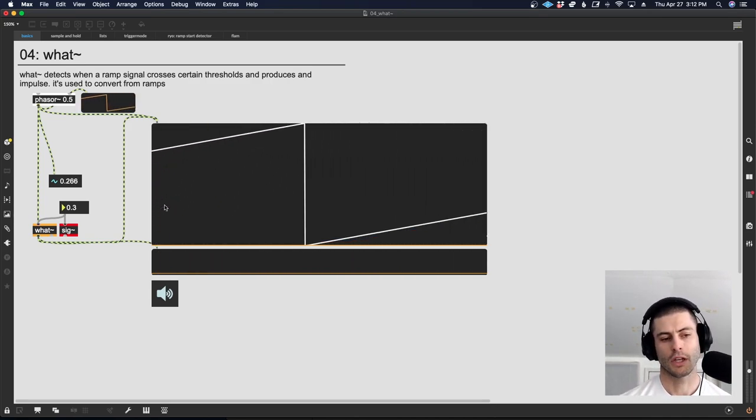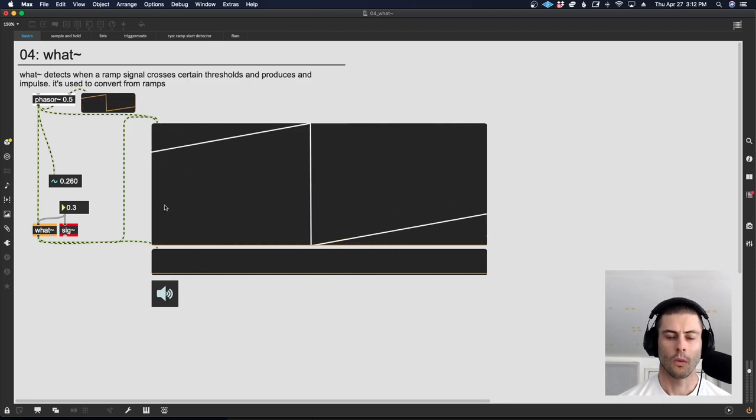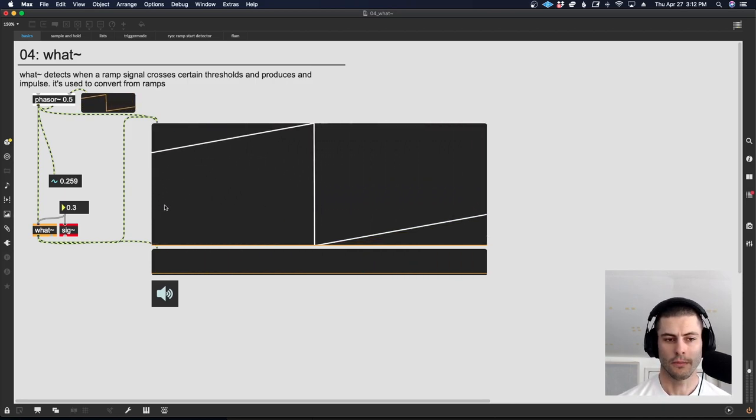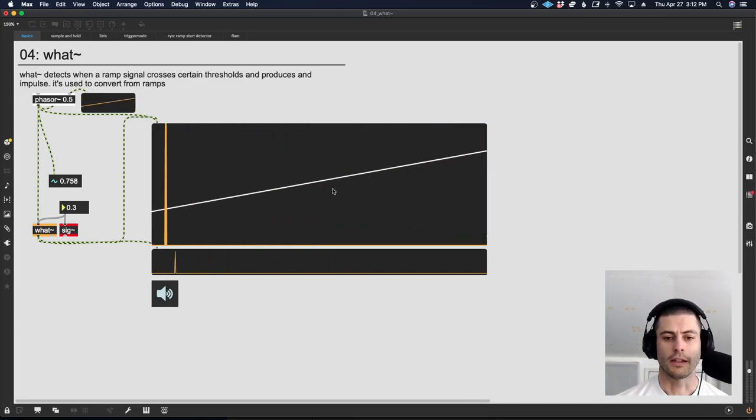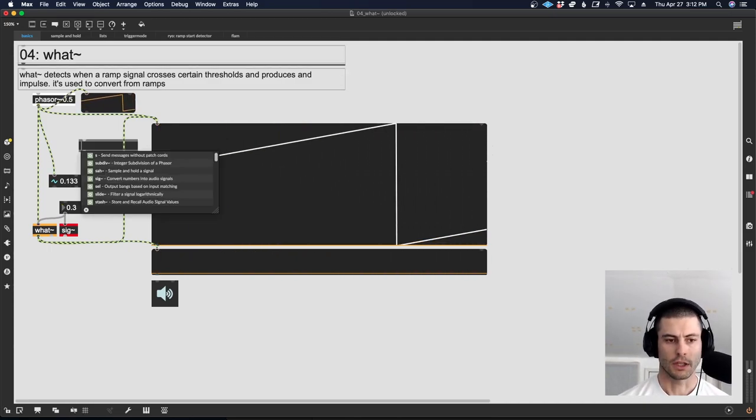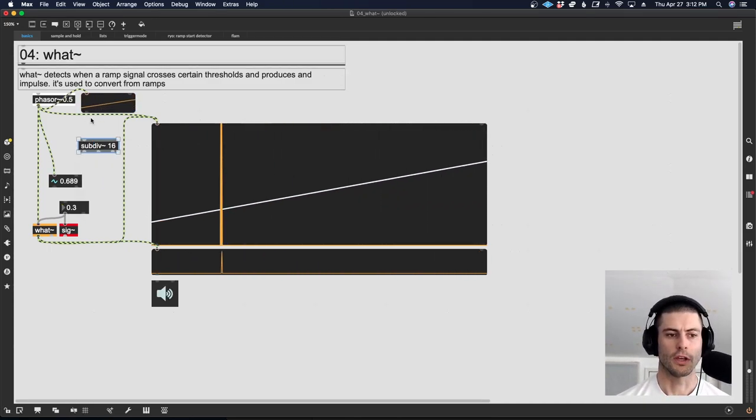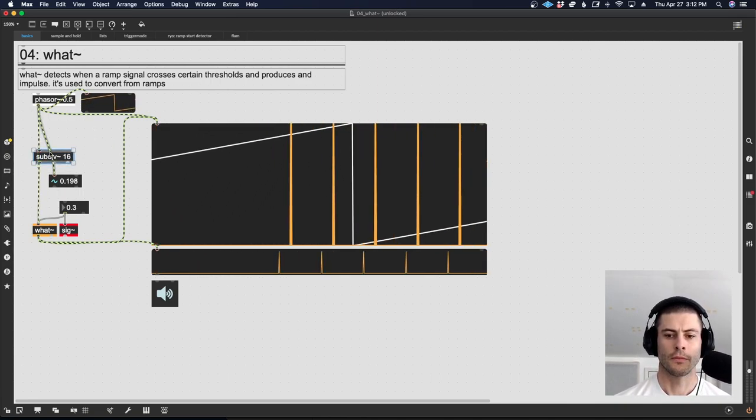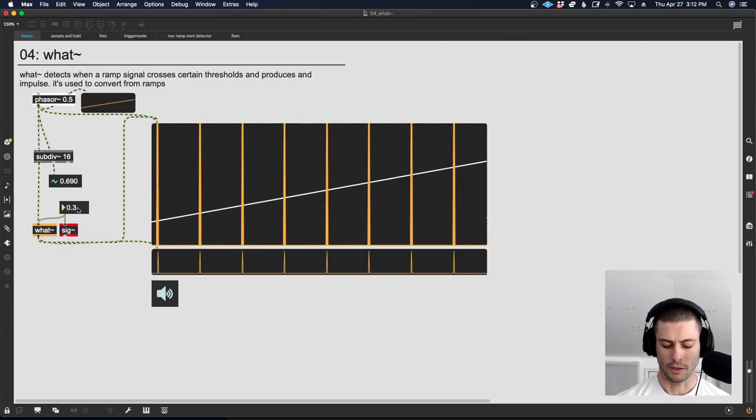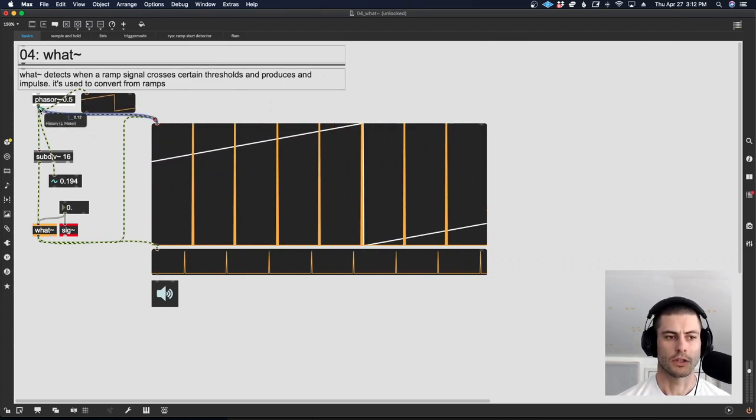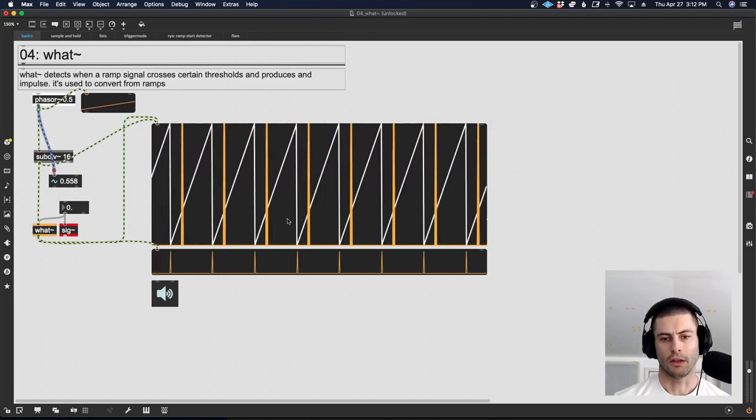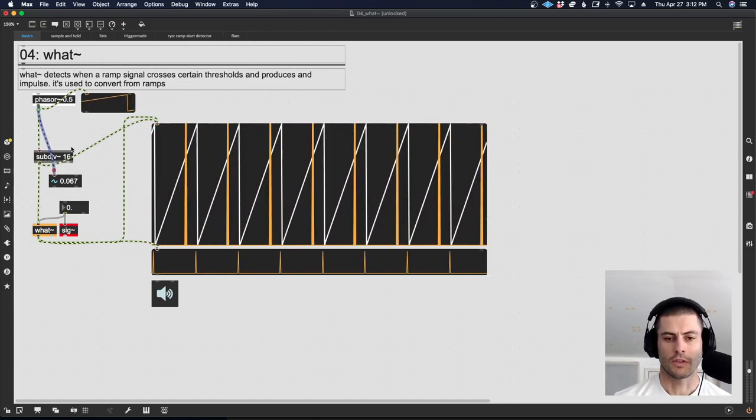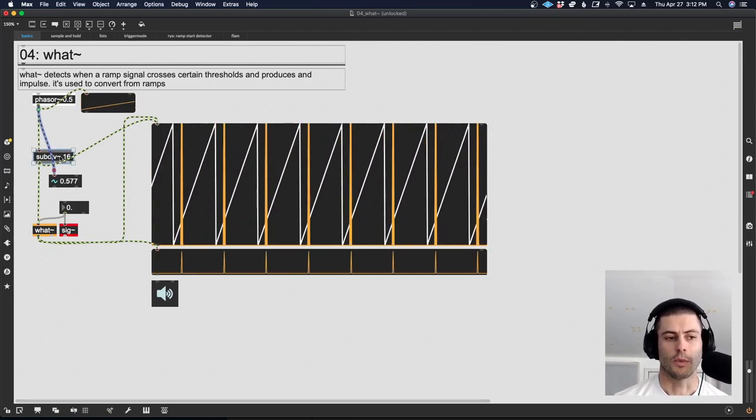So that's what the object does. Most of the time when we're using it, we're using it in that default mode where it's looking for 0. The reason is because very often we correlate events to the ends of these ramp cycles. If we were using a subdiv object, which we looked at in one of the past videos, you can see we're getting those lines at the end of each of those ramps. So it's a very easy way to turn ramps into impulses.